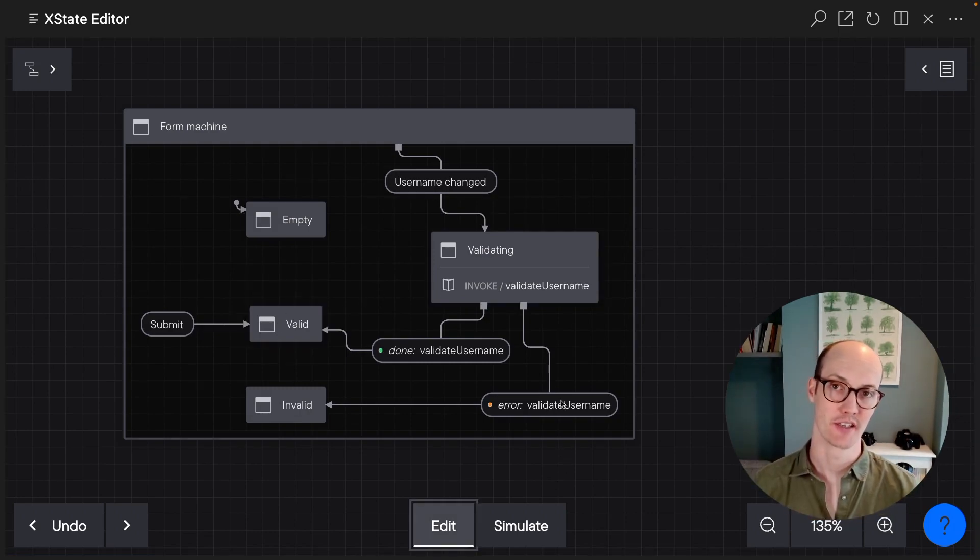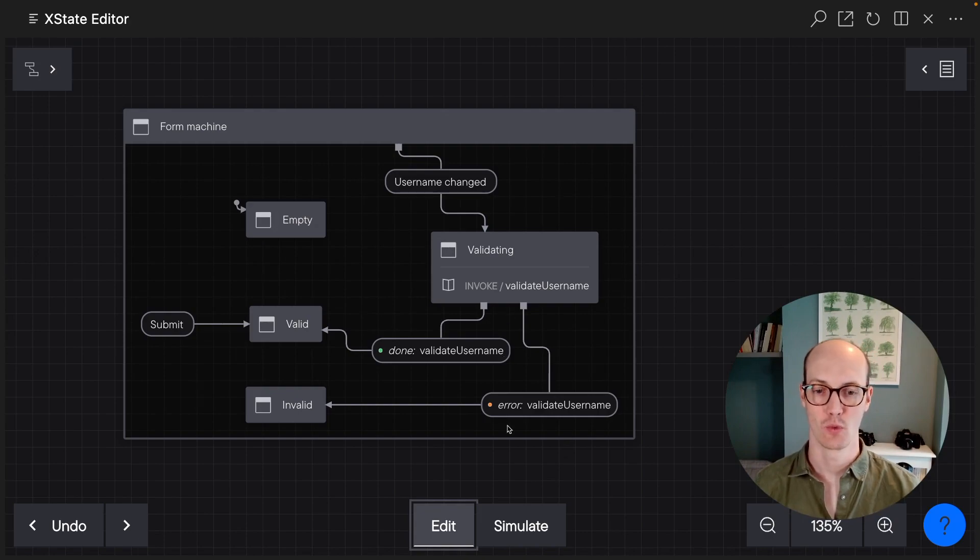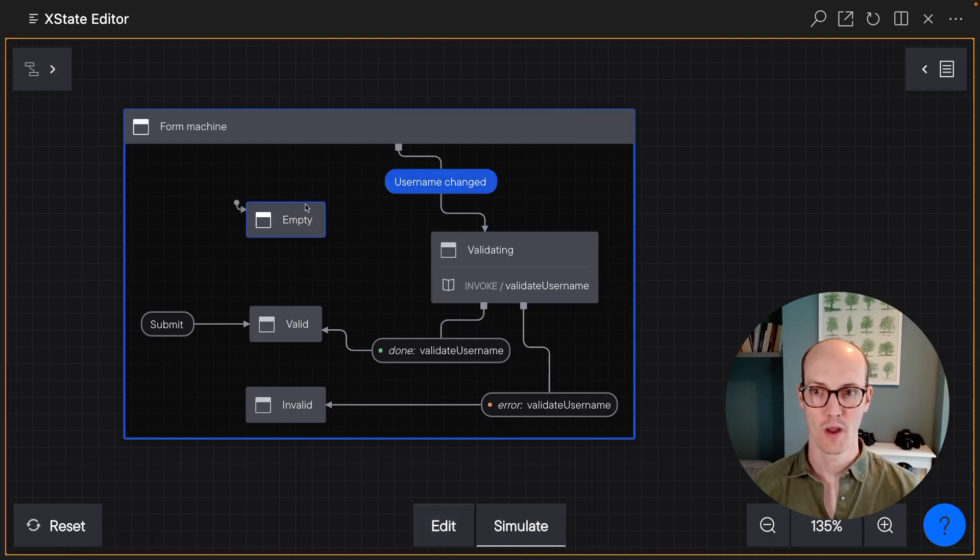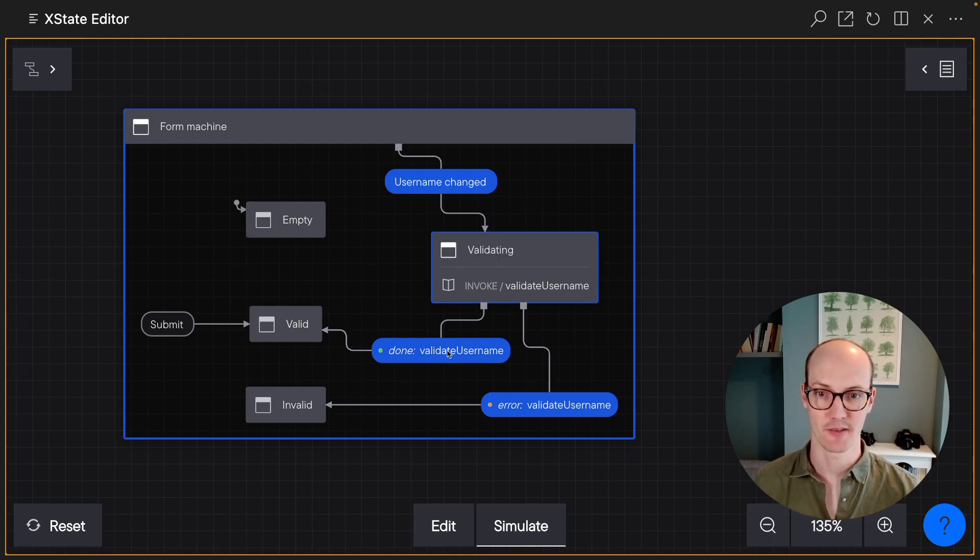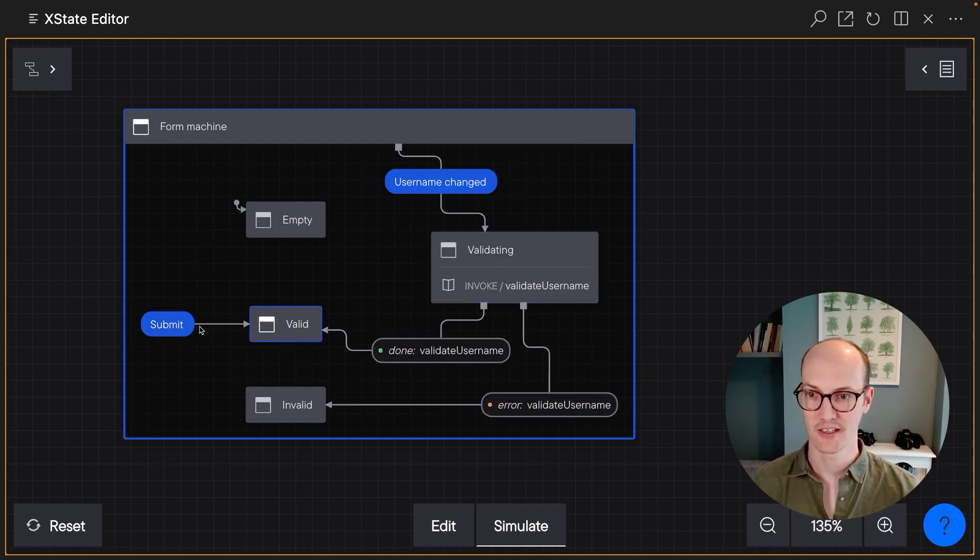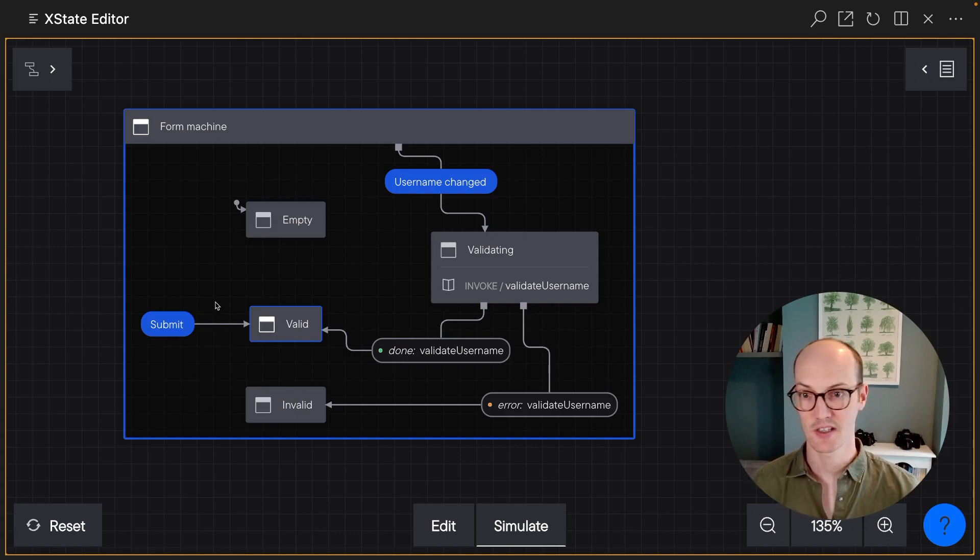Let's simulate this and check that it's all working. When we're in the empty state, you can press username changed and you end up in validating. Then when we're done, we can go back to valid here, and then we can submit.